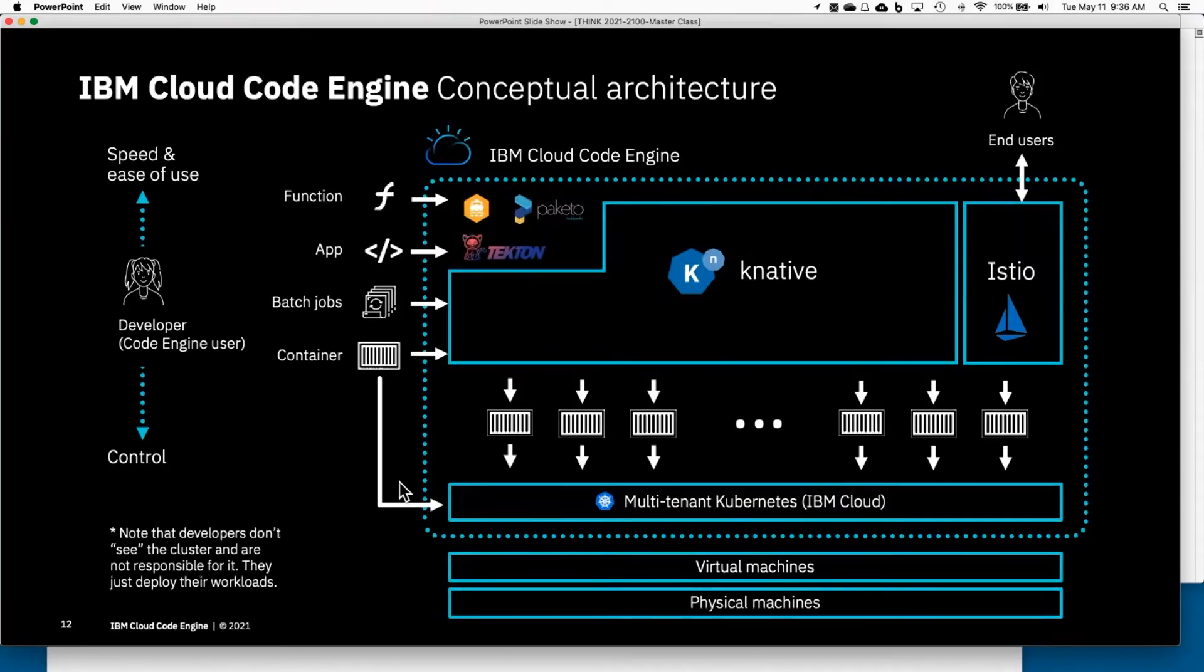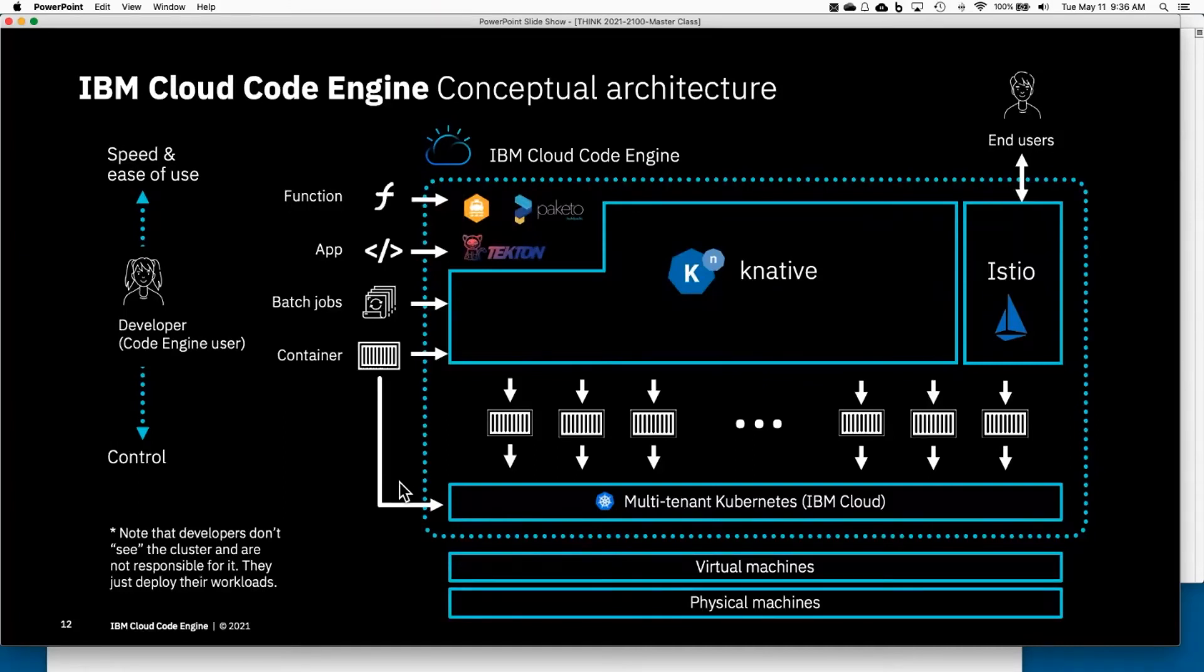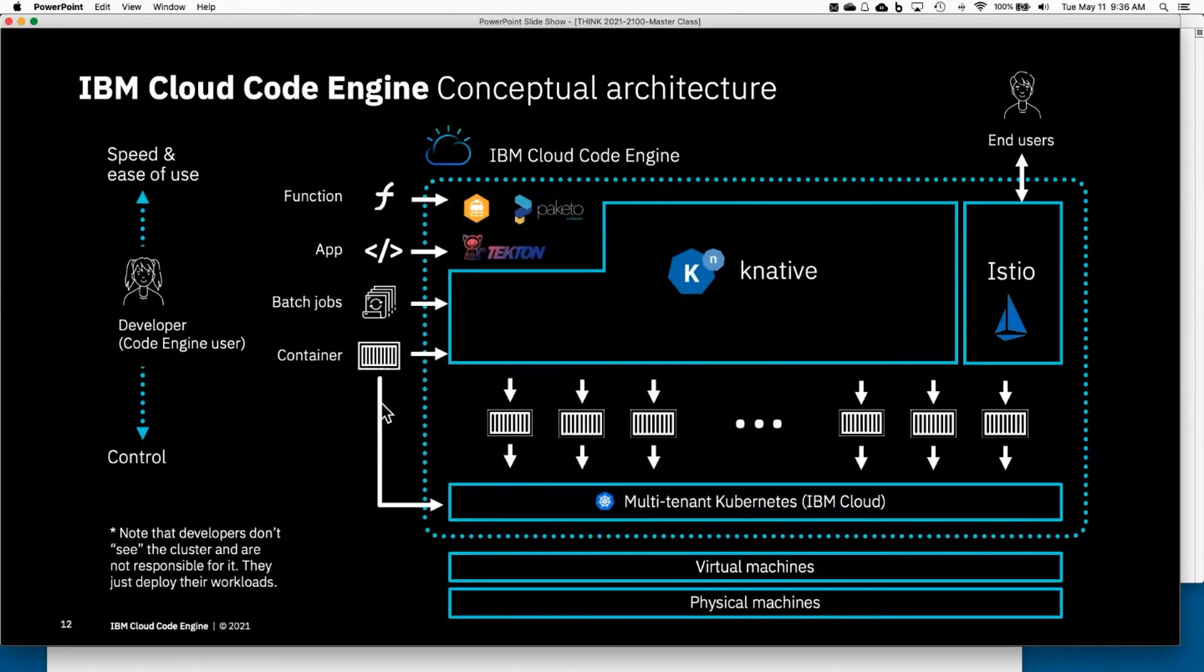However, if you understand how to interact with Kubernetes, maybe via kubectl, or you know how to interact with Knative, maybe via the CLI, we don't hide that from you. We allow you to use those methods to interact, sort of short-circuit, and interact directly with these technologies if you choose to do that.